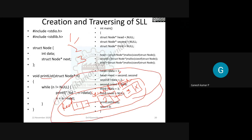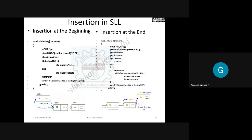The output of this program is one, two, three. Number one is stored in the head node, number two in the second node, and number three in the third node. That is all about creation and traversing of a single linked list. Now we come to insertion — very important. After creation and printing, you discuss operations: insertion, deletion, and searching.